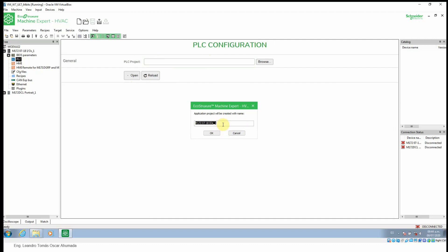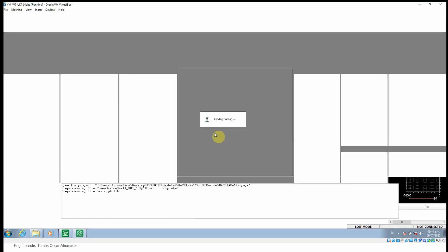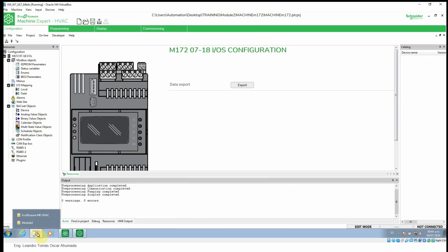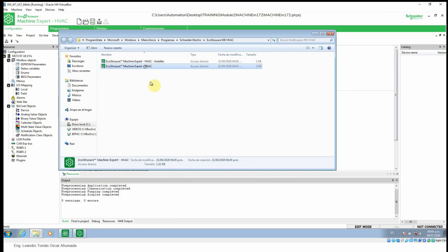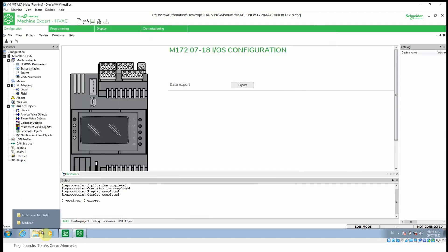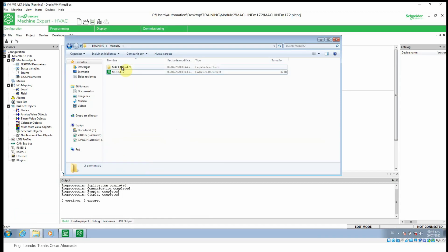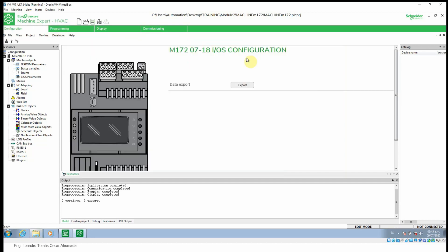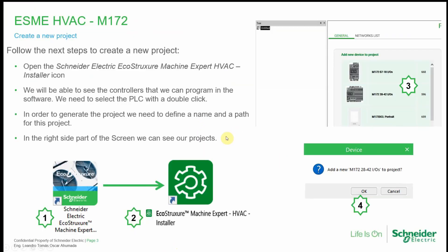Now it opens the EcoStruxure MachineExpert HVAC. If we take a look into the model, it creates a folder with this information, and this is the project for the EcoStruxure MachineExpert HVAC for this controller only. Let's go back to the presentation.